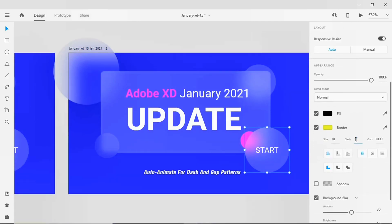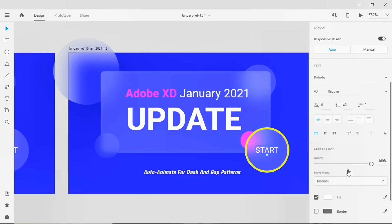The value of the dash 2000, which is equal to the gap as well. And click on the text and reduce the opacity to 30%.